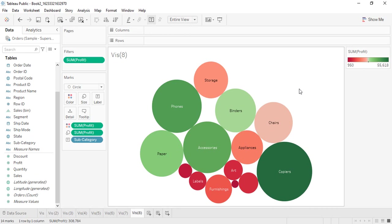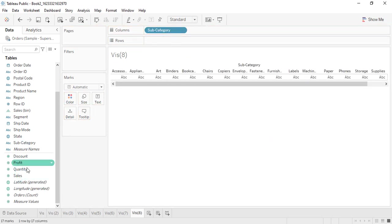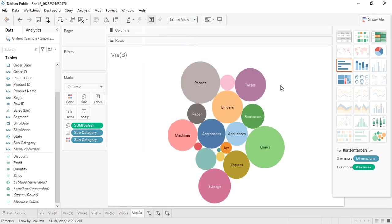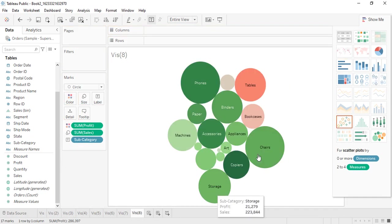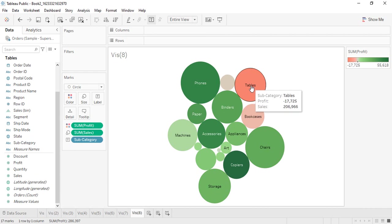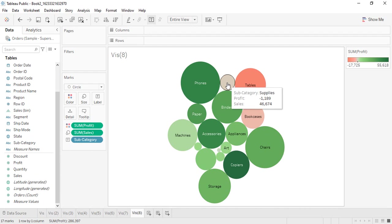If you want to create it for sales instead, just select packed bubbles with sales data. Now the size is based on sales, but we can also get colors based on profit. This is even more interesting because it includes the loss values — tables, supplies, and bookcases show negative profit and are now visible, whereas they were excluded in the previous profit-only visualization.